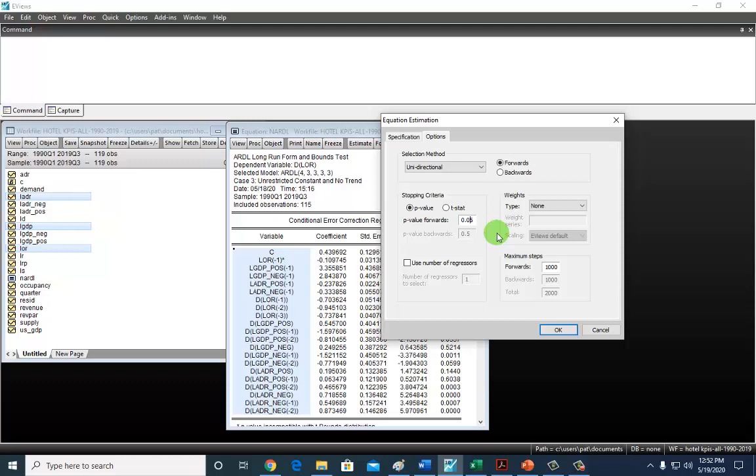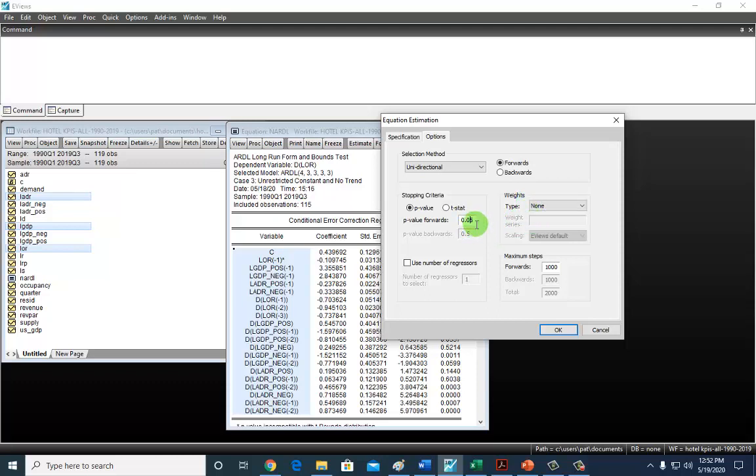The process moves forward selecting the next variable with the next lowest P-value until it gets to the one where the P-value is greater than 0.05, then it quits. If you choose the backwards approach, it's going to go the other way around. It begins by considering all the variables and walks its way backwards, eliminating the variable with the highest P-value if that P-value is above 0.05.